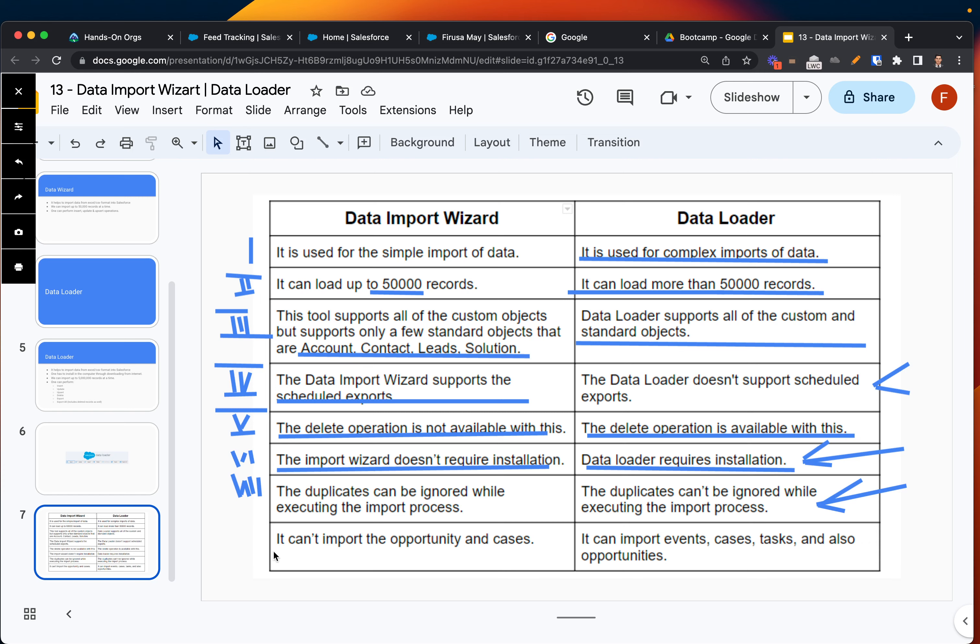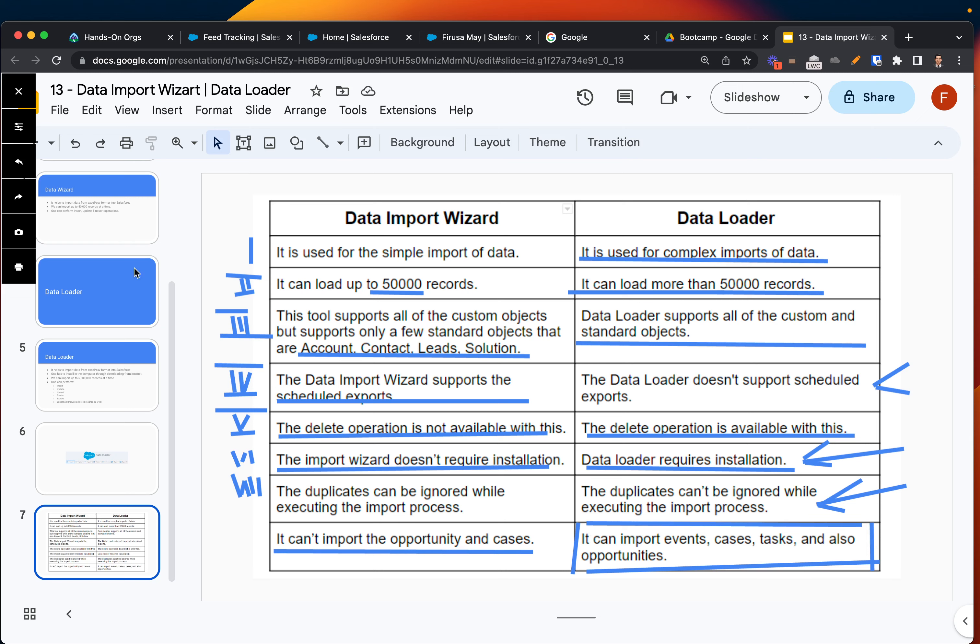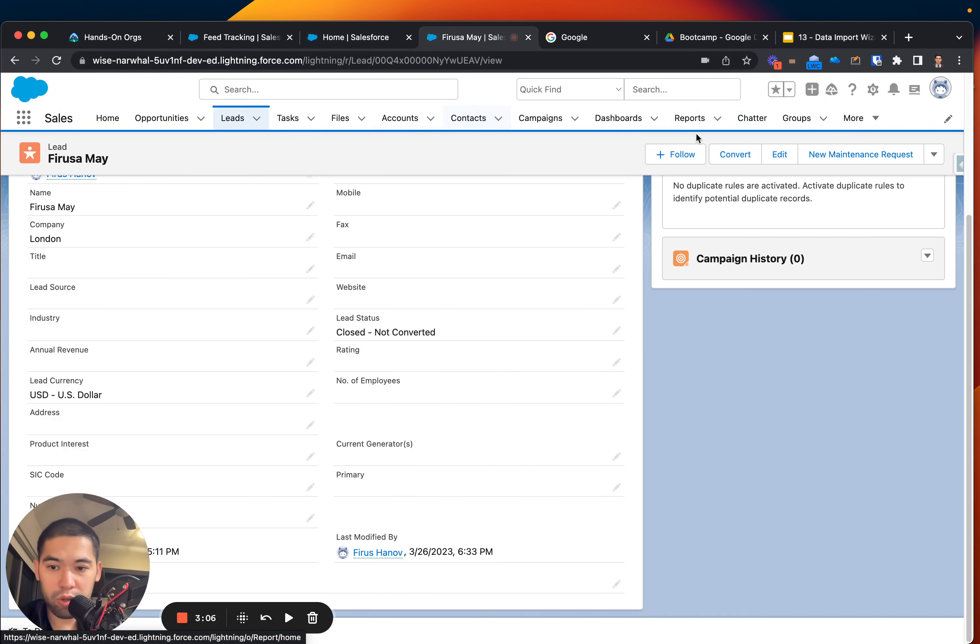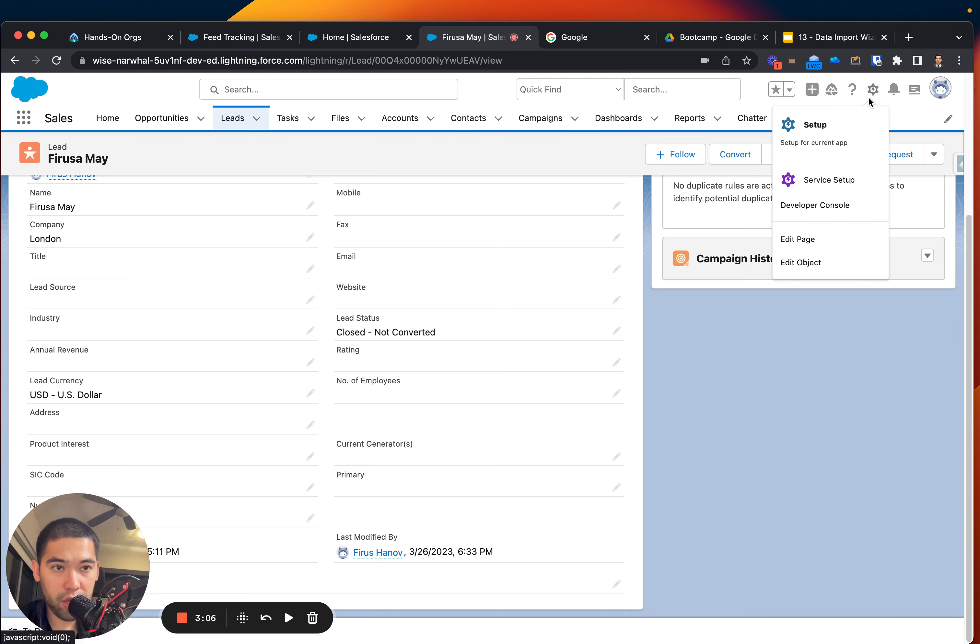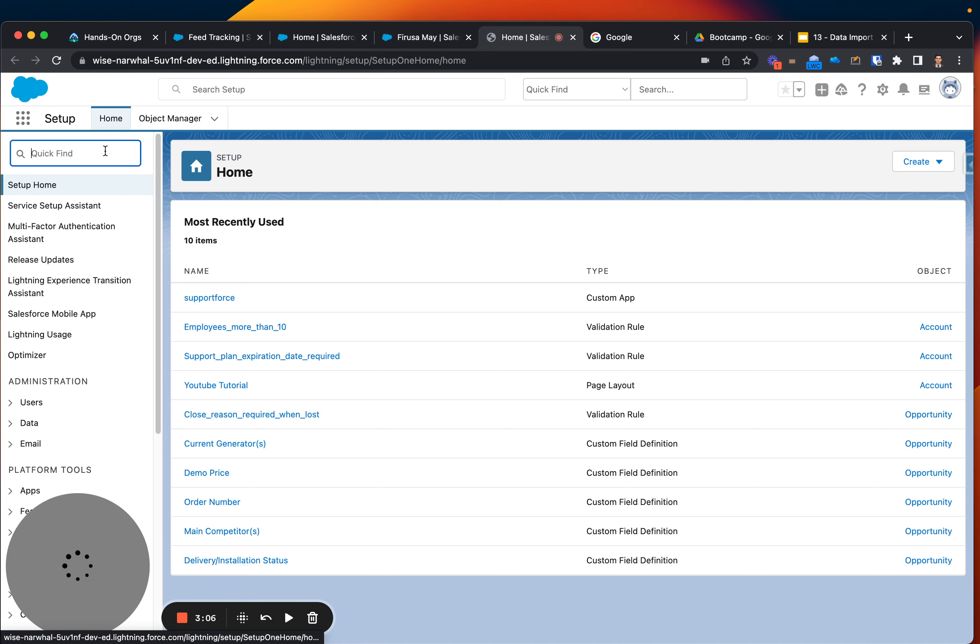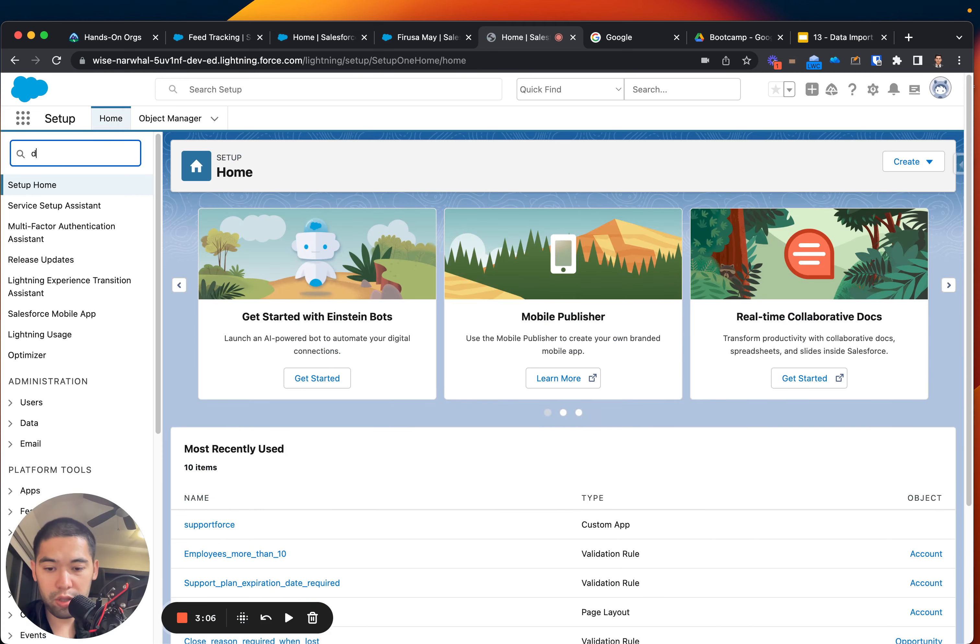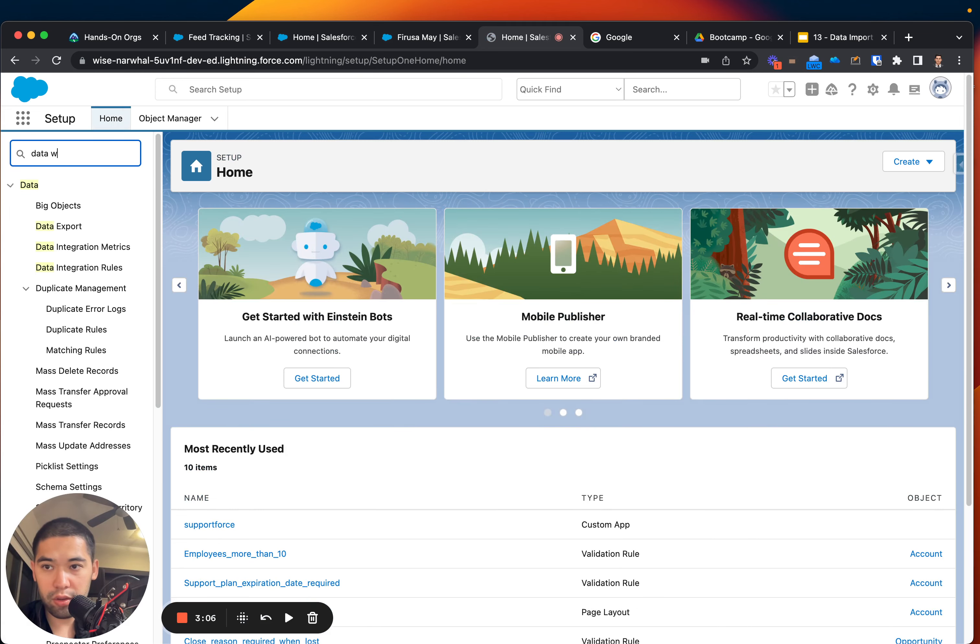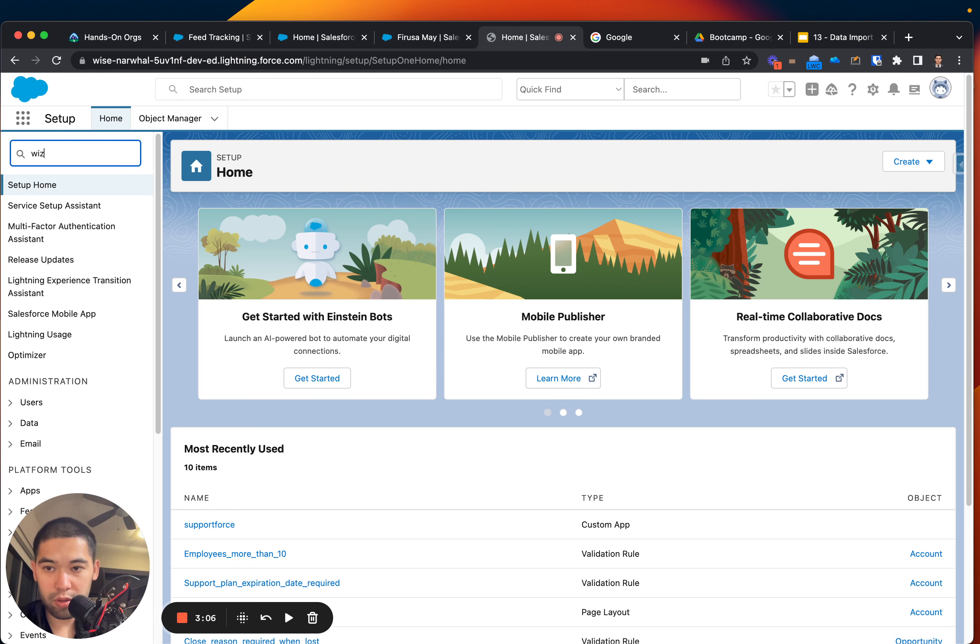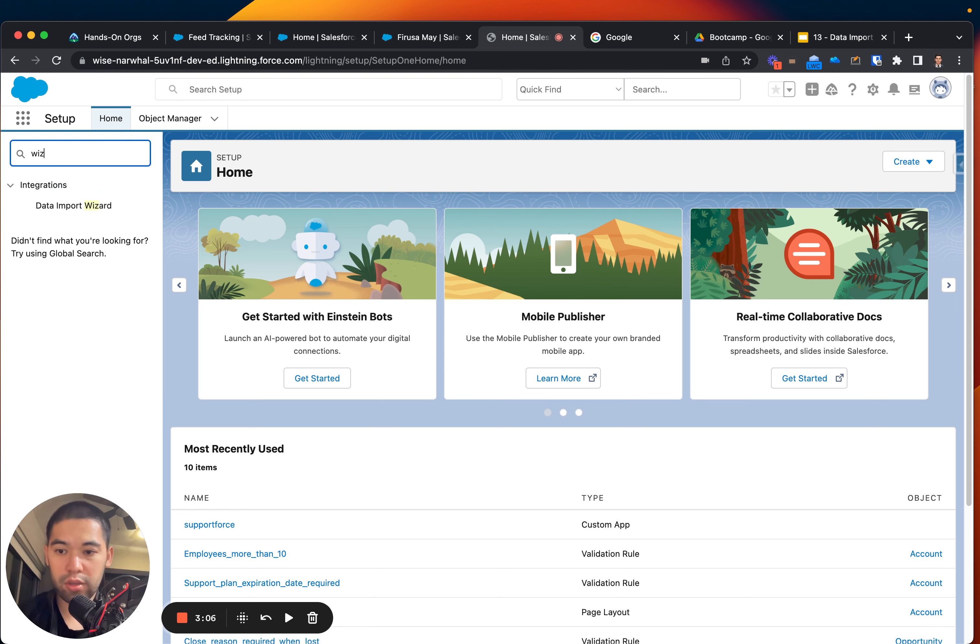The last section is talking about it cannot import opportunity and cases. This section is basically where Data Loader is essentially better. But as I was mentioning, it's an external tool and you have to install it. For example, if I am on my org right here, I can go to Setup and look for Data Wizard.